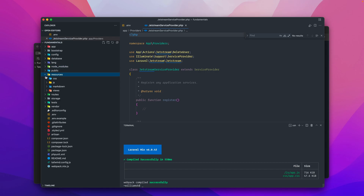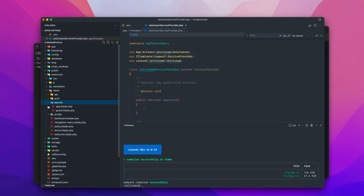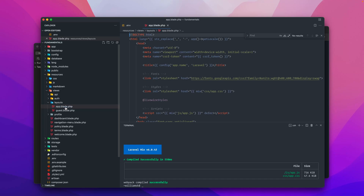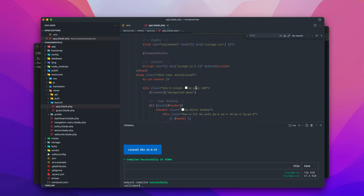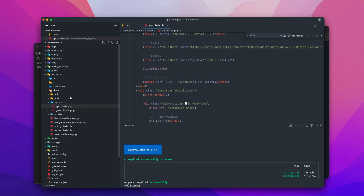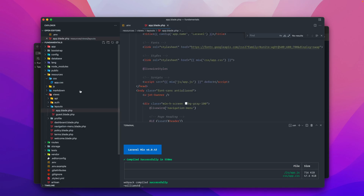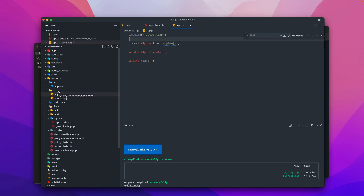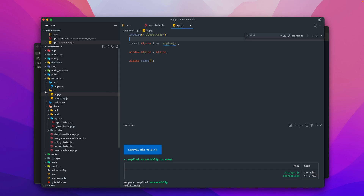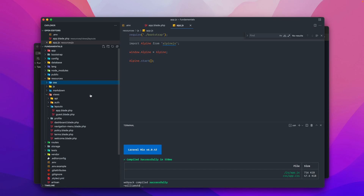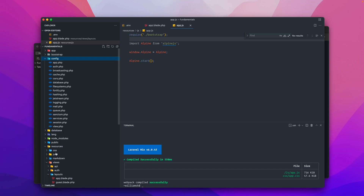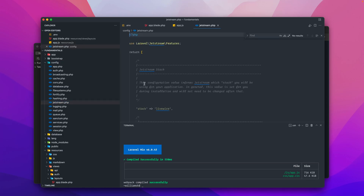If we go to resources and check views, we now have a layouts directory and a bunch of other components that weren't there before. In app.blade.php, scaffolding is already set up, pulling in mix app.css from the css directory, which pulls in Tailwind as the design scaffold. There's also Alpine.js — a lightweight JavaScript framework — included and ready to go with this scaffold.